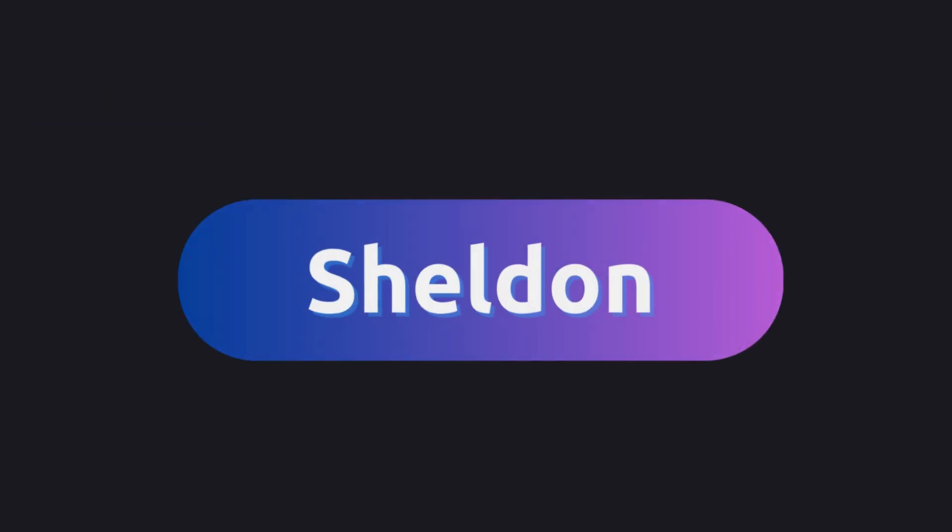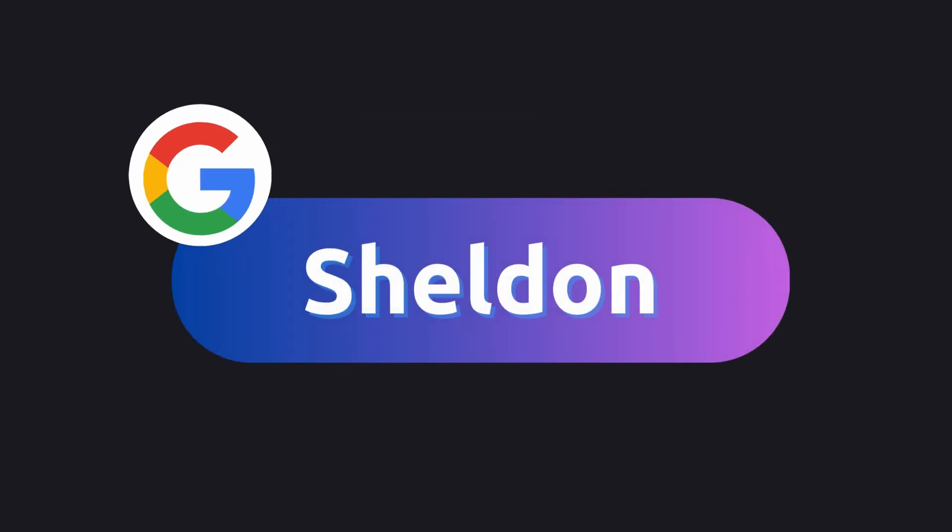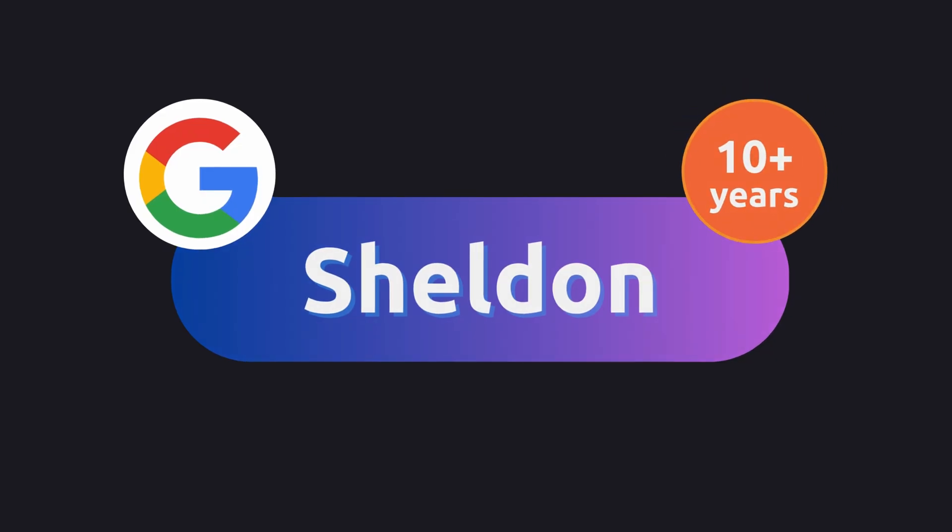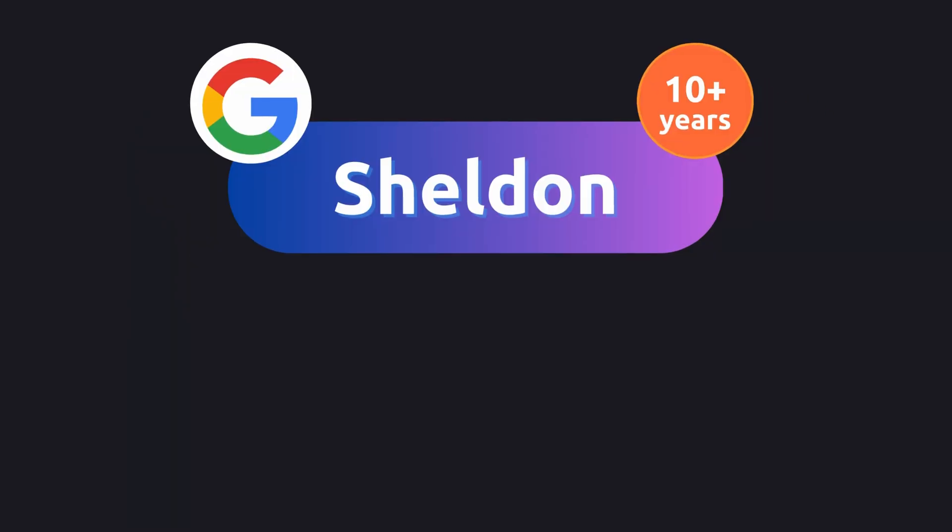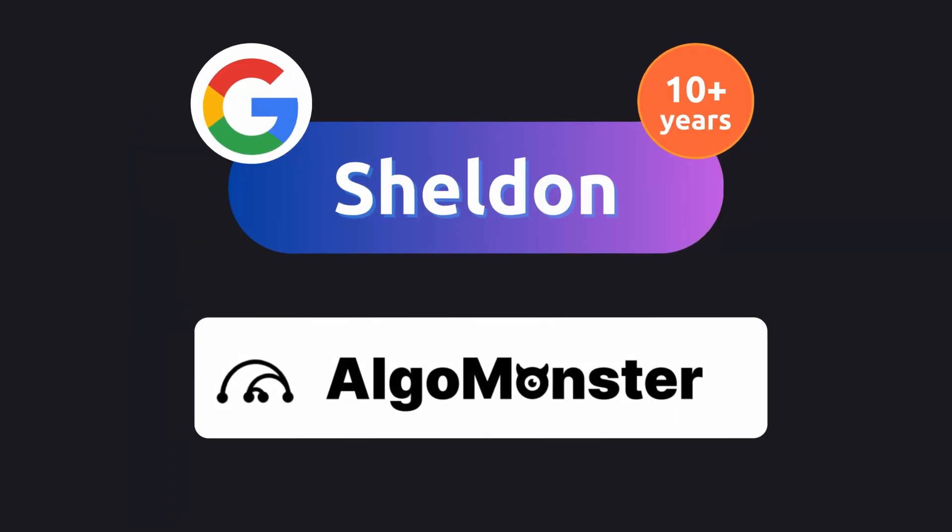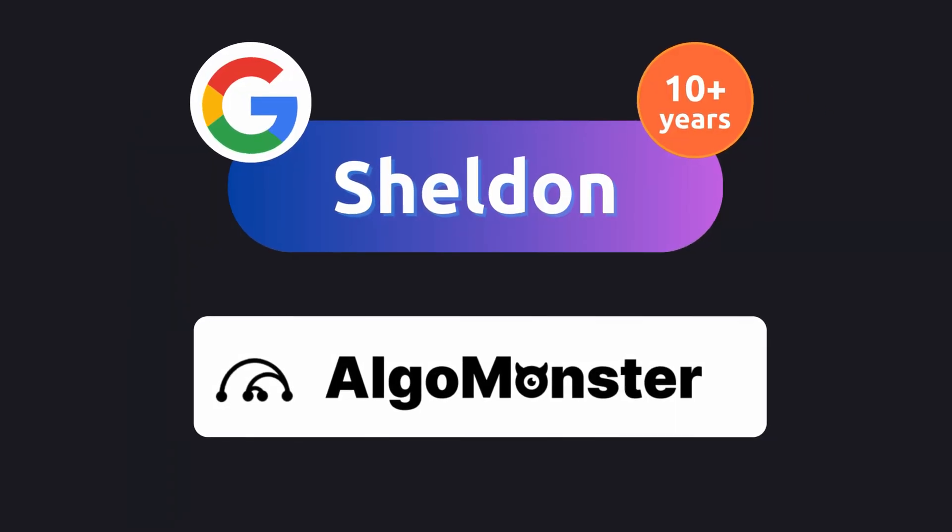Hi, I'm Sheldon, an ex-Googler, been 10 years in software engineering, and I help you easily prep for coding interviews on this channel.